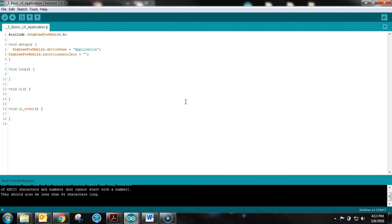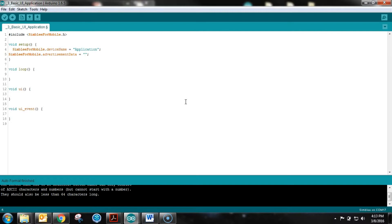The advertisement data is basically like a subtitle. You've got your device name that pops up big in your application, and below that is your advertisement data. You can name it whatever you want - it's just something more descriptive than the name. In this case, we'll call it 'UI' since there's no data being presented in a meaningful format.